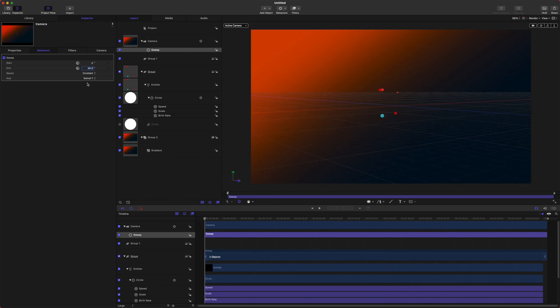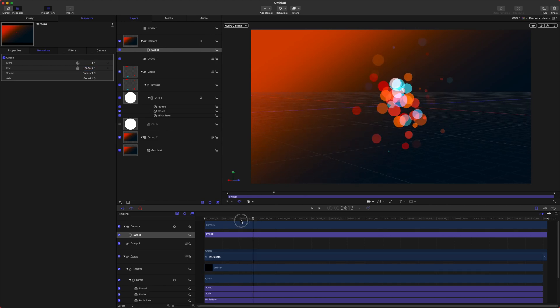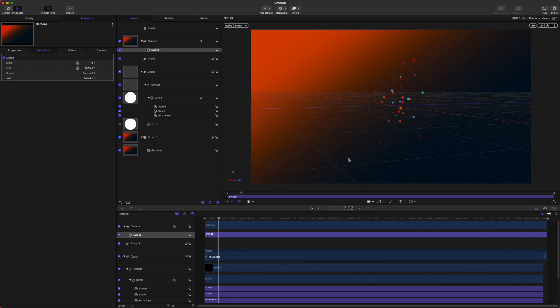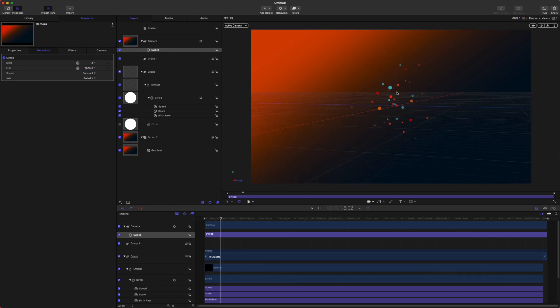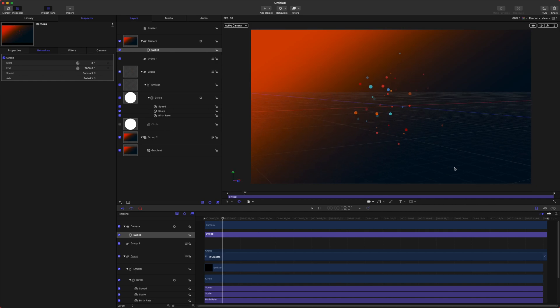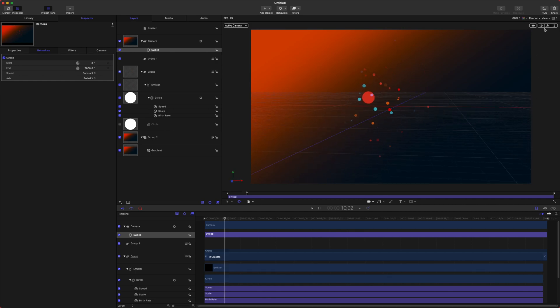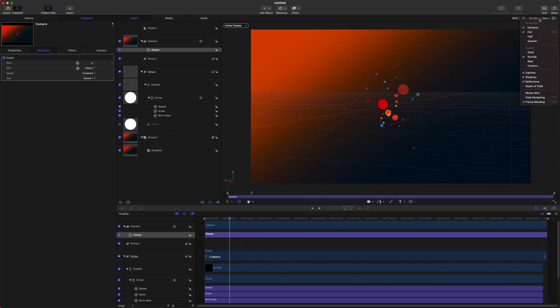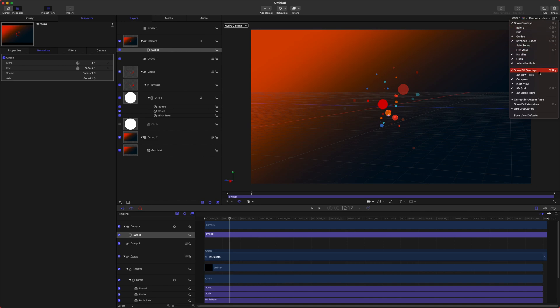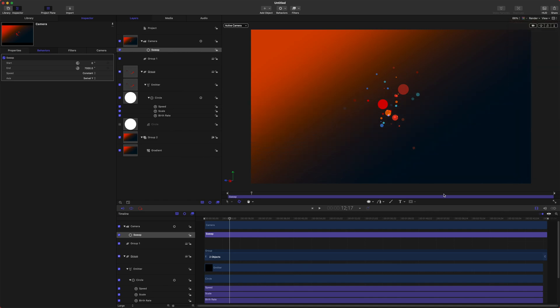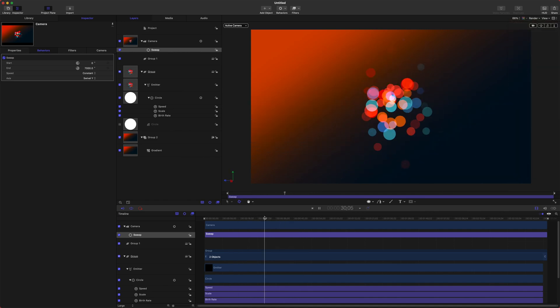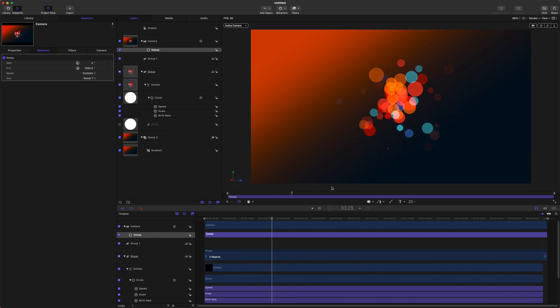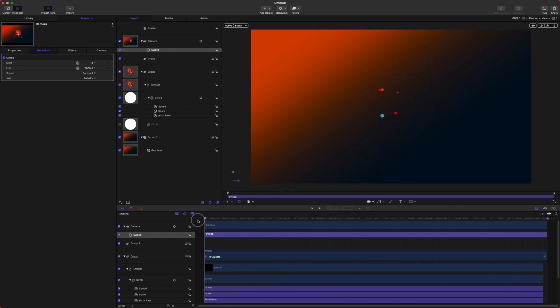And now if we play back it'll be spinning much faster and you can see the particles just flying like crazy there and let's go ahead and get rid of the 3D grid so that we aren't looking at that. Nice. That's adding a lot of really cool dimension to this particle emitter.